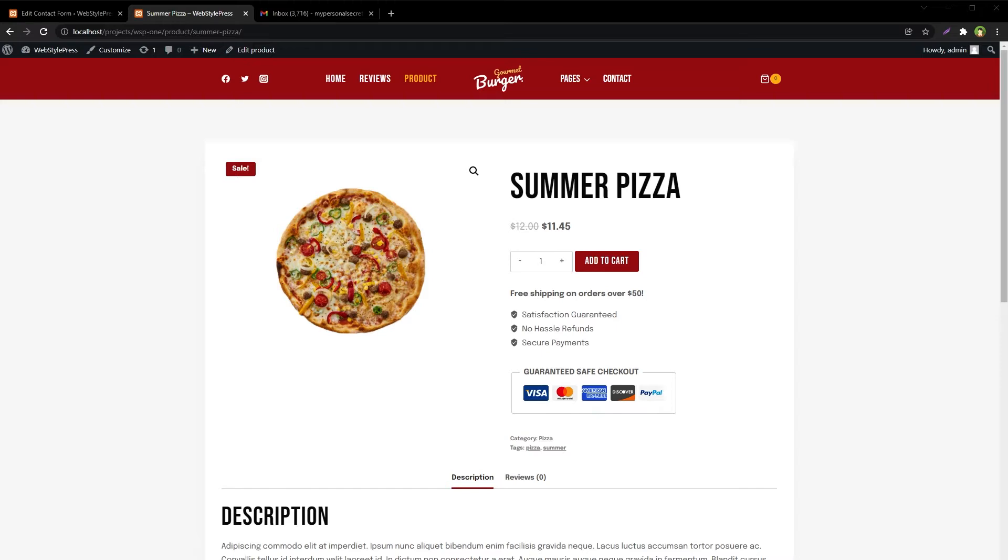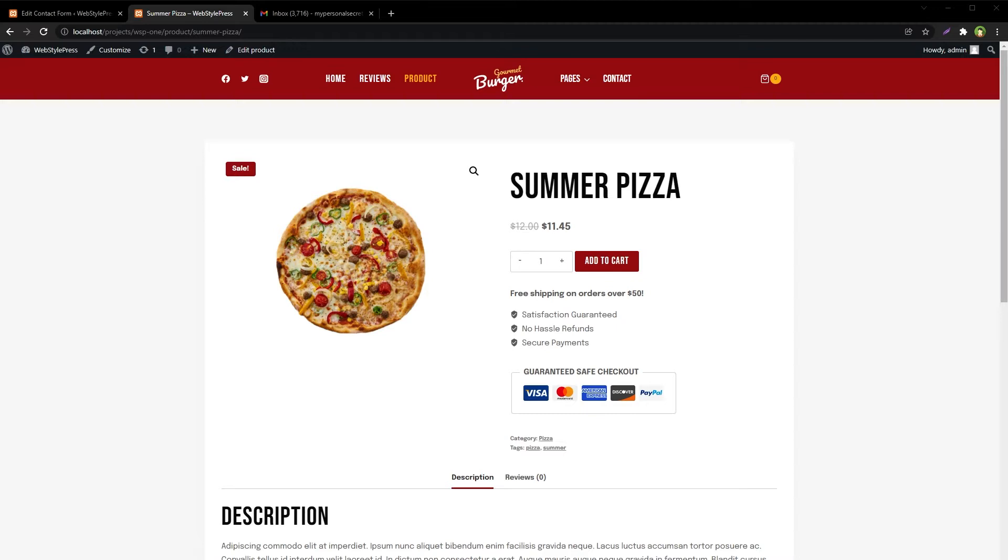Some websites use forms to receive data from users from multiple pages. For example, you may have a simple form at each product page that sends email to admin about something related to the product. In this case, as site admin, you want to know which page this form was submitted from.